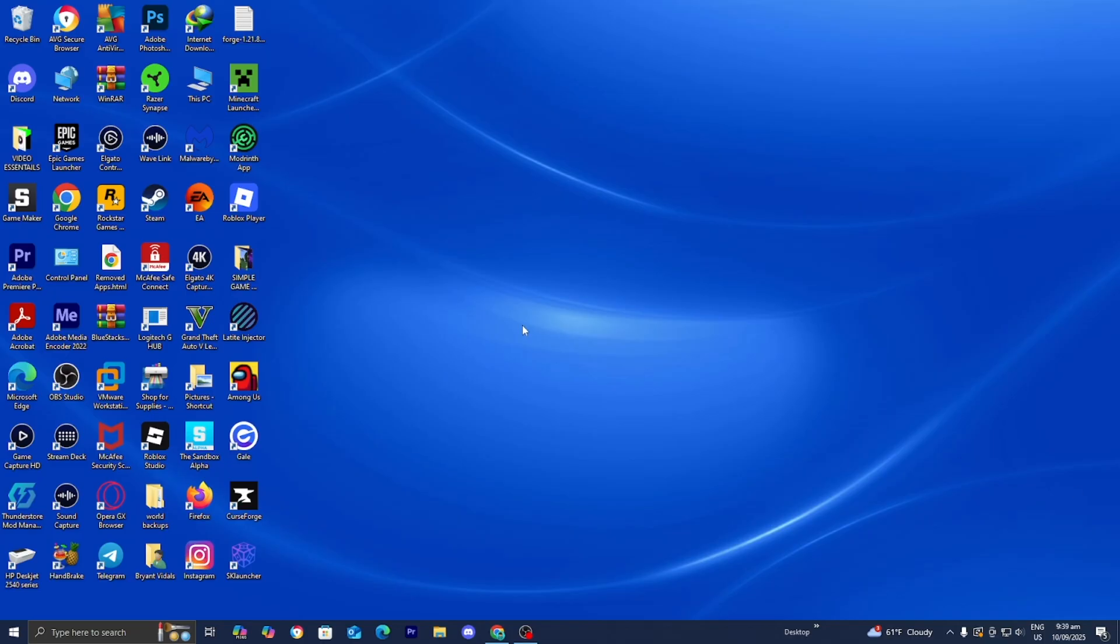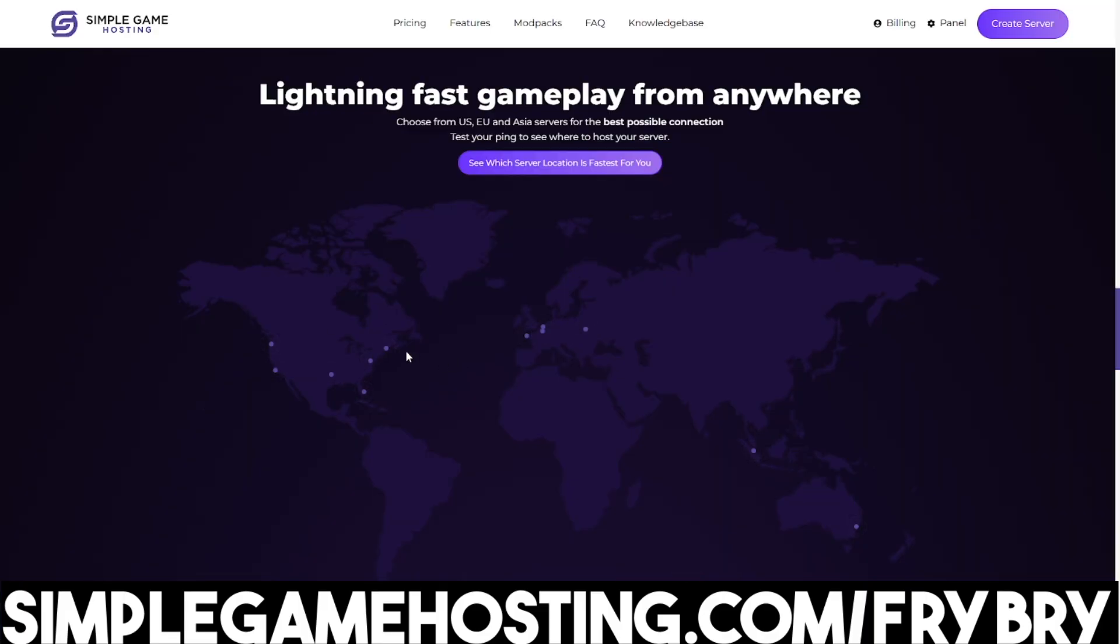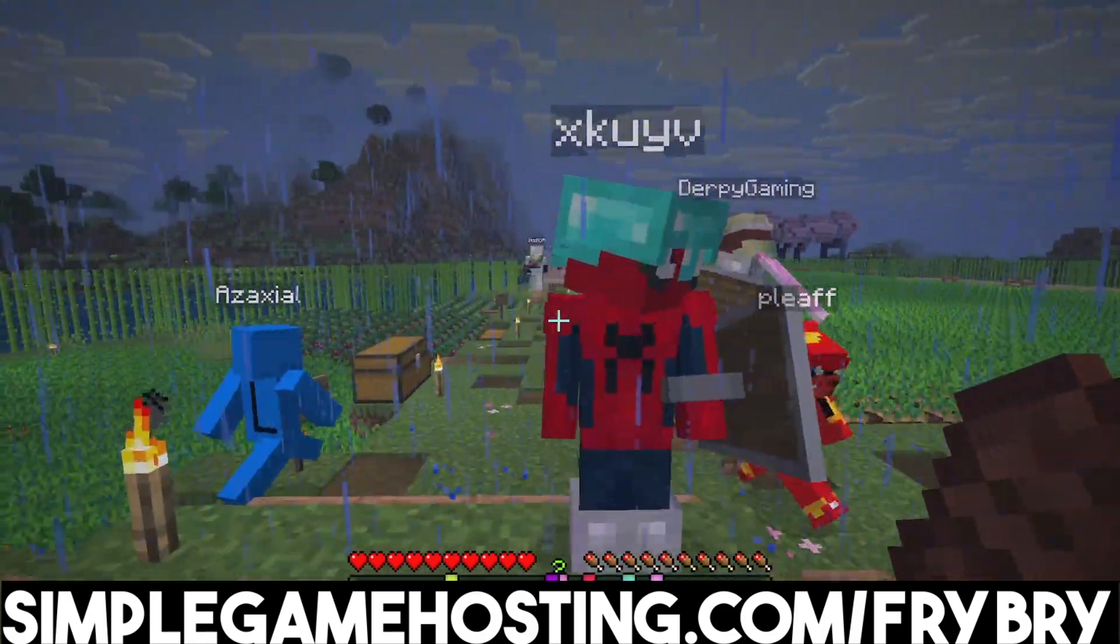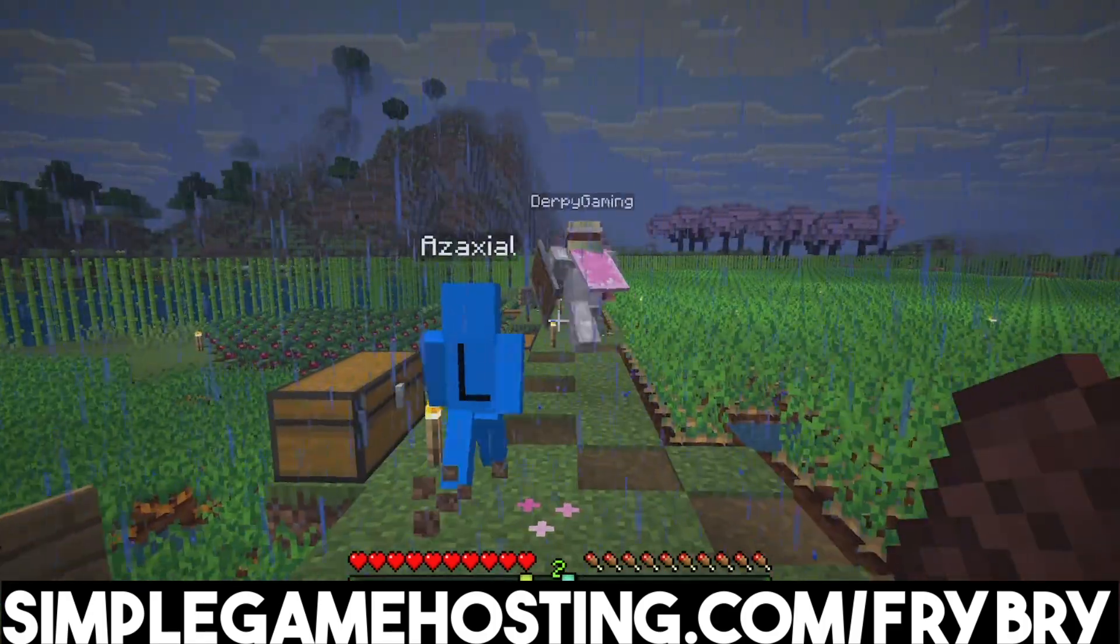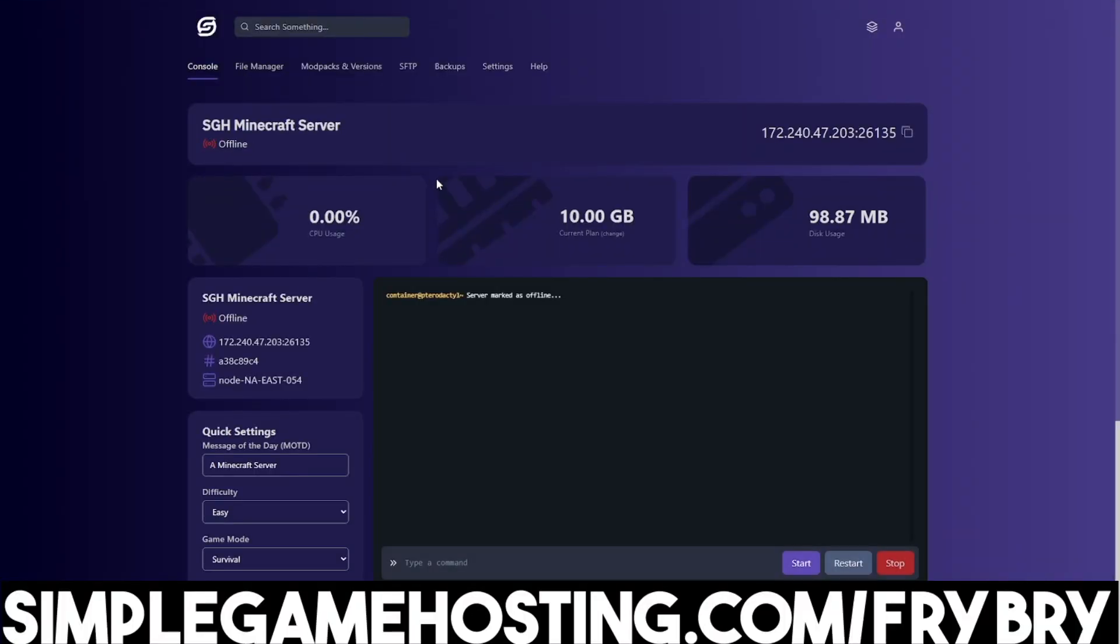If you guys have been finding this video helpful so far, consider checking out our partners over at Simple Game Hosting. Simple Game Hosting offers affordable and high quality Minecraft server hosting where you're easily able to create a 24-7 unlimited slot server for you and your friends. What's great about Simple Game Hosting is that they make everything beginner friendly.